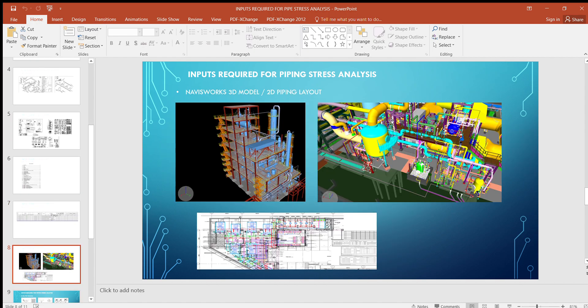Next is the Navisworks 3D model or 2D piping layout. If the project is 2D, we get the piping layout from the client. This document is required because if a nozzle is failing or stresses exceed the limit, we first try to change the support. If that is not feasible, we go for a routing change. We cannot directly change the routing — we need to check the 3D model or 2D drawings to verify feasibility, then propose the routing change to the layout team.